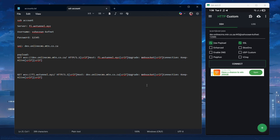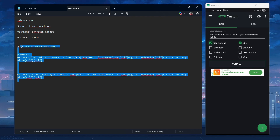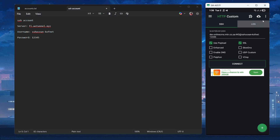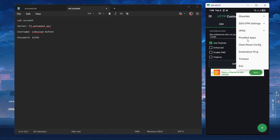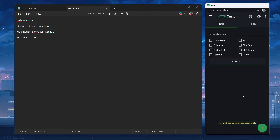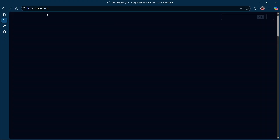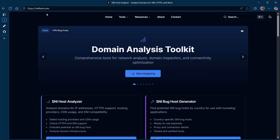First, we're going to remove the previous config — we no longer need it. The only thing you need from it is the SSH account. So let's go to HTTP Custom, clear everything, and reset the config. Go to snihost.com — I'll leave a link in the video description for this website.